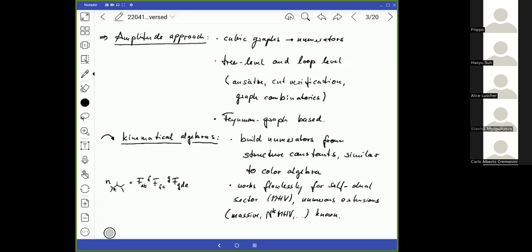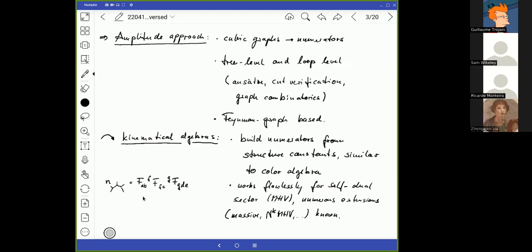In the same way as you would assign color structure constants to each of the three-valent vertices, you could also think about doing that in a kinematical way — assigning a kinematical factor to each three-valent vertex. This has been a long history of discussion, and it works flawlessly as long as you stay in the self-dual sector or the MHV sector of gauge theory. But numerous extensions deviating from the MHV sector are known, and we will hear about quite a number of them during the next couple of days.